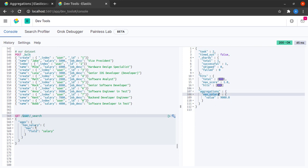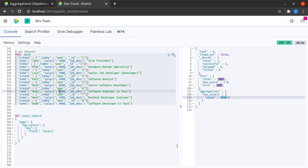in which we can see the name that we defined, which is max salary. And the value is 9000, because the maximum salary amongst our documents is 9000.